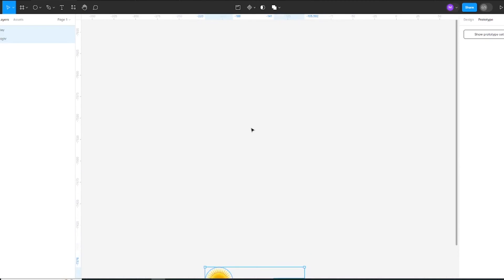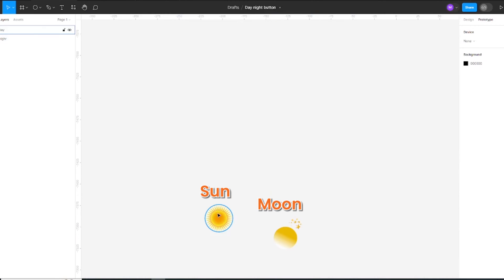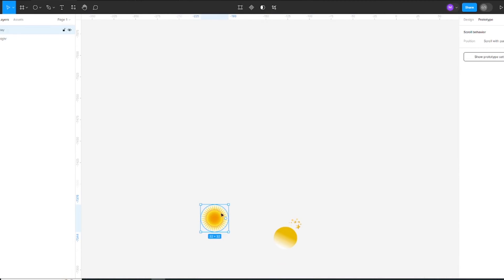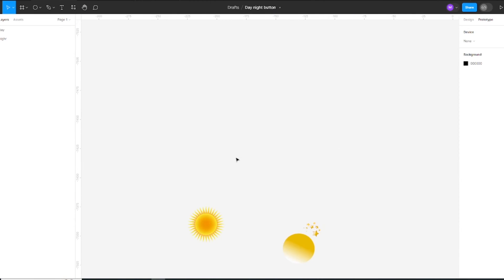For the toggle animation, you need some elements like sun, moon, and stars. I have already downloaded them. I will give the link in the description where you can find these elements.